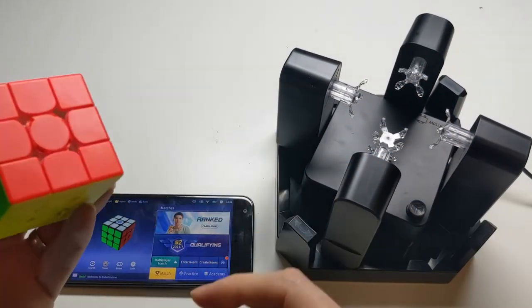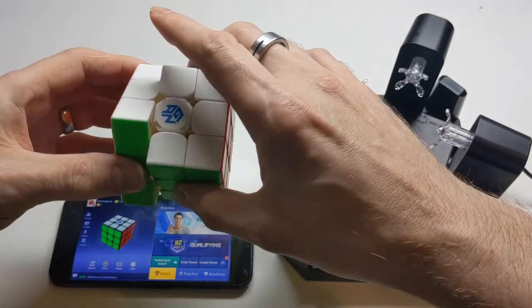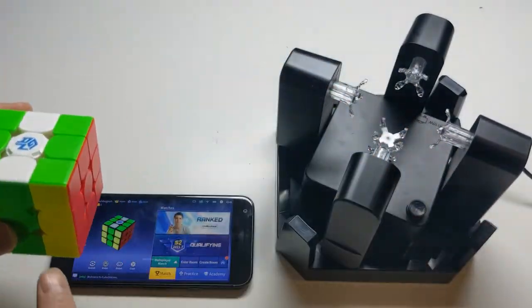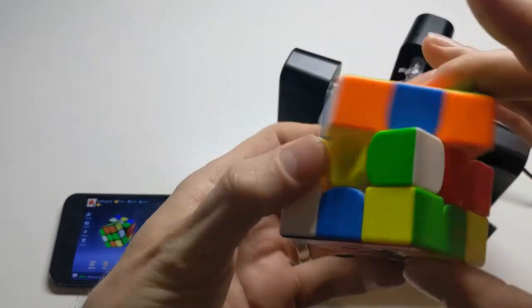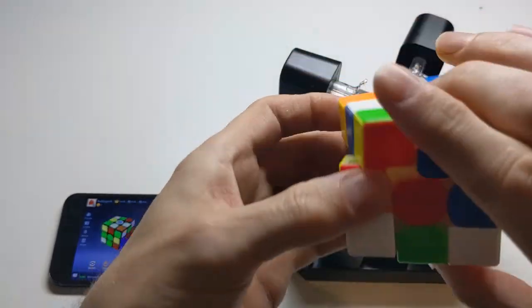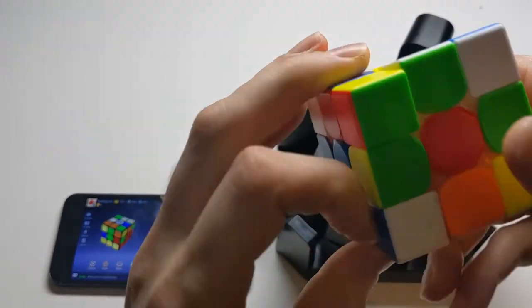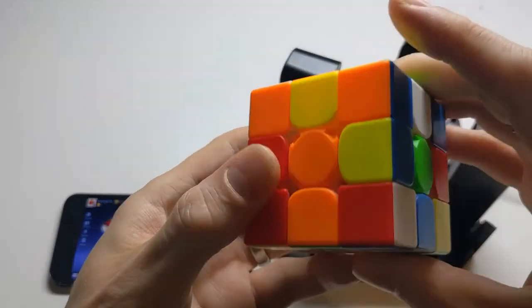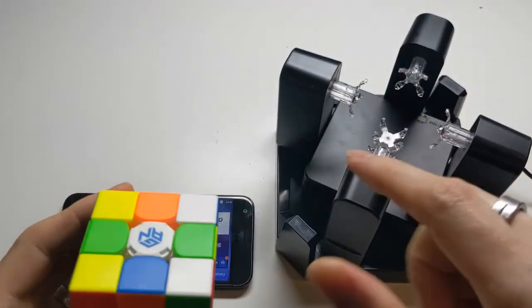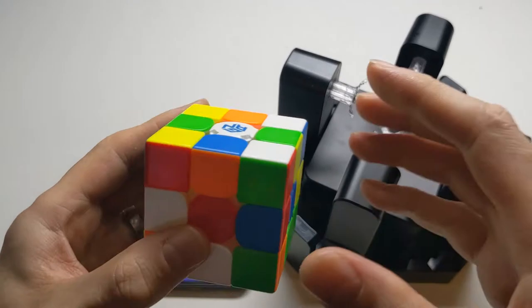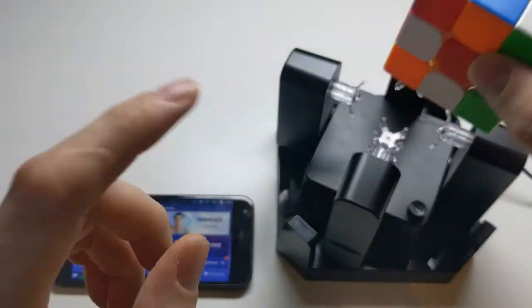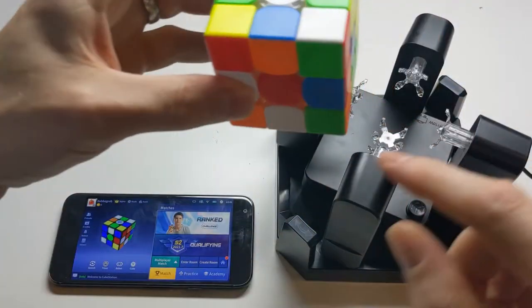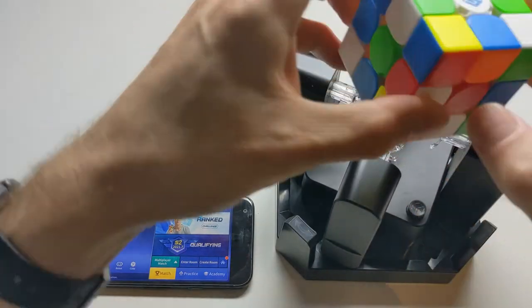So now that the app is connected to the cube, if I scramble the cube, you can see the moves that I do on the cube are represented on the app. So I can scramble the cube up, do any series of moves I like, and the app knows the state of the cube. And that's how this robot works. It can't see the cube, it can't tell the state of the cube itself. The cube tells the app the state of the cube, and then the app tells the robot the state of the cube.